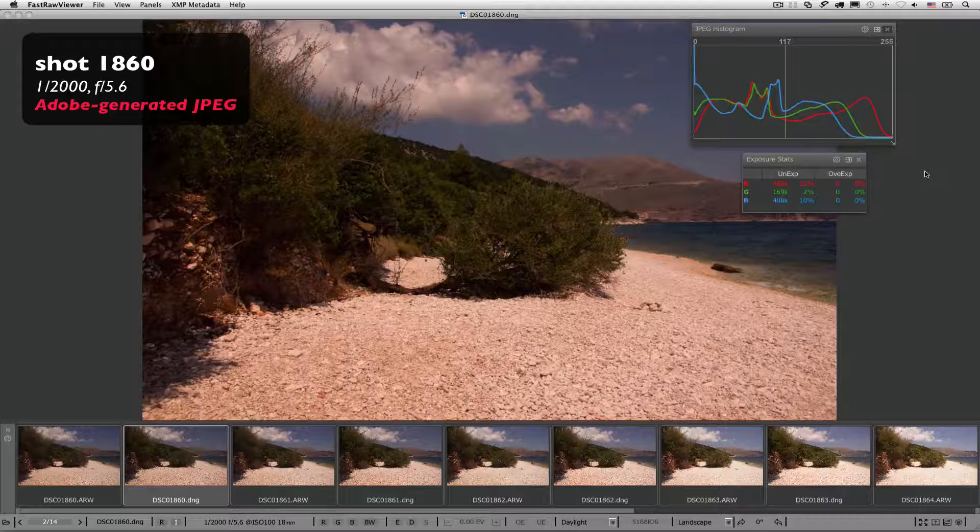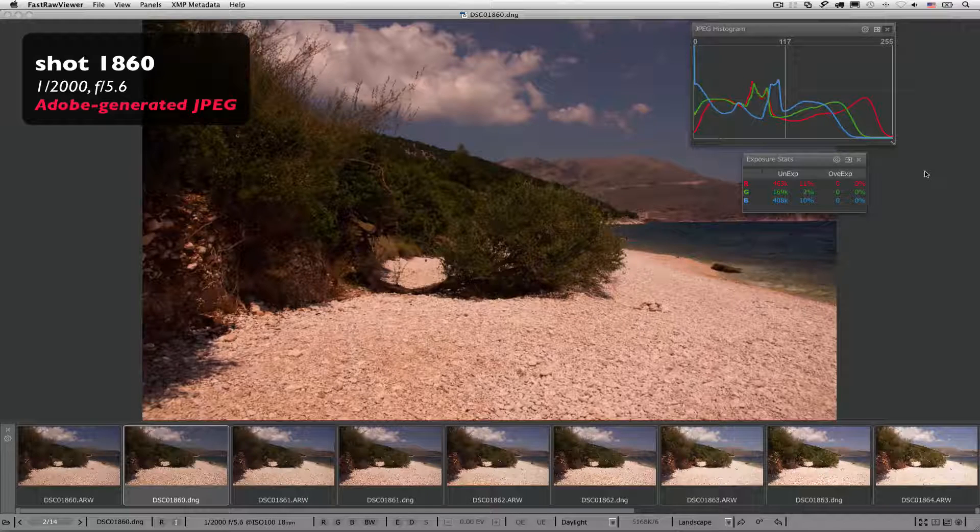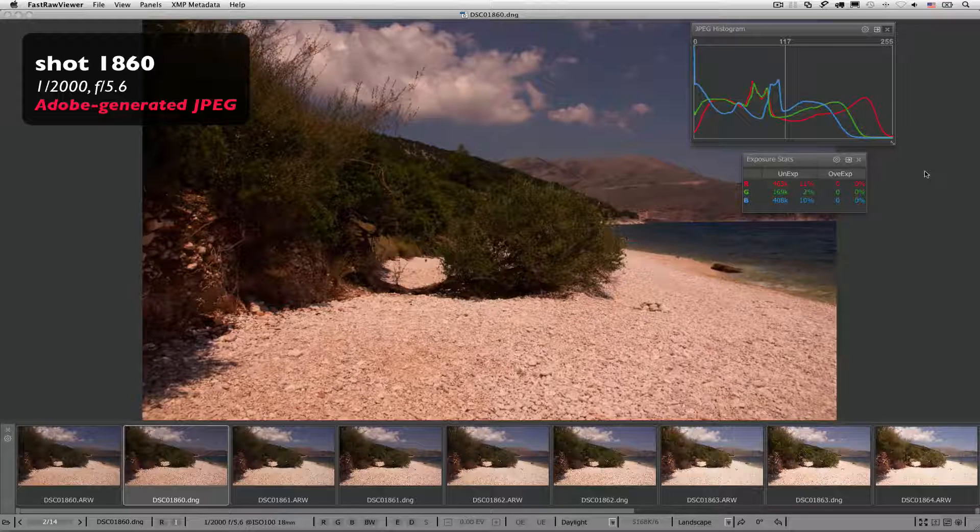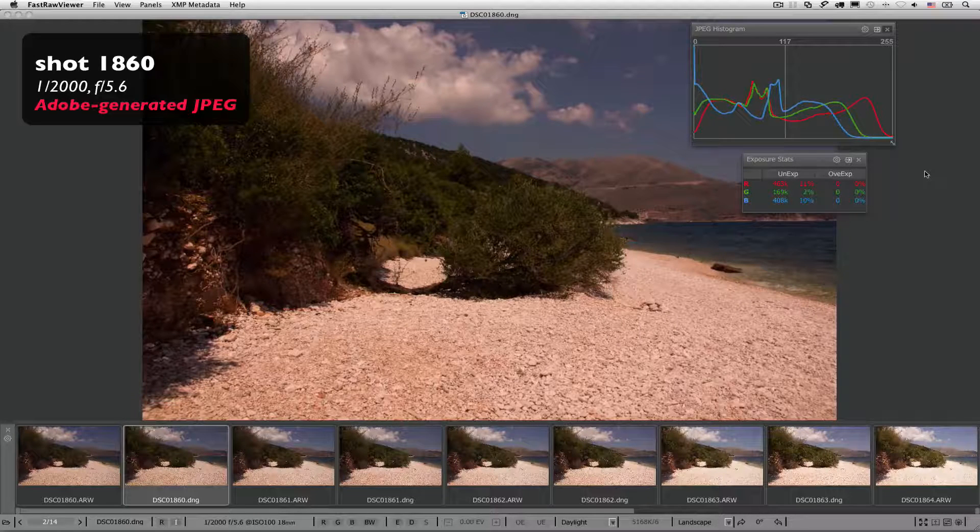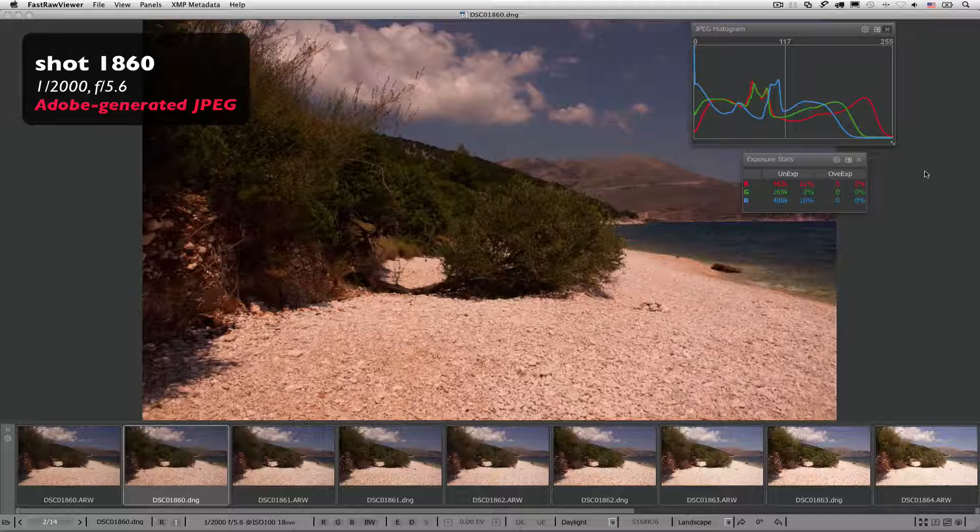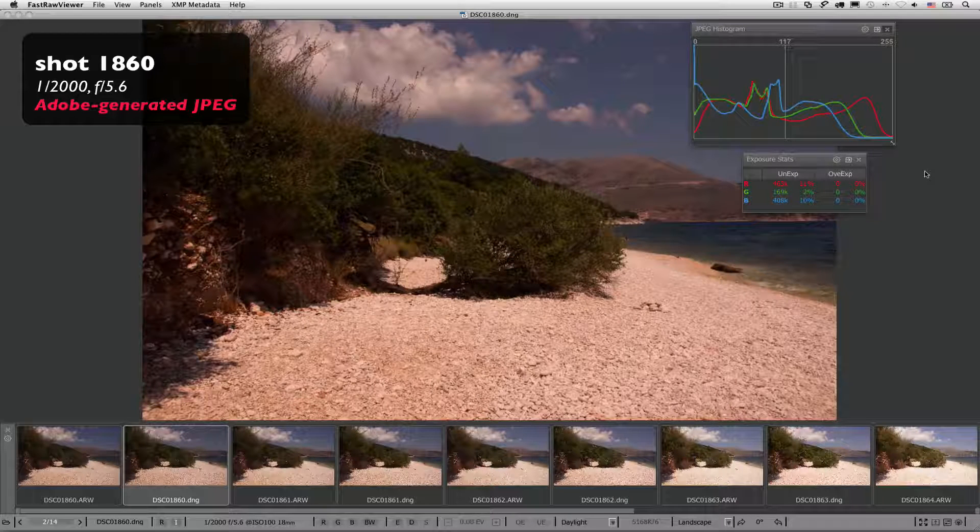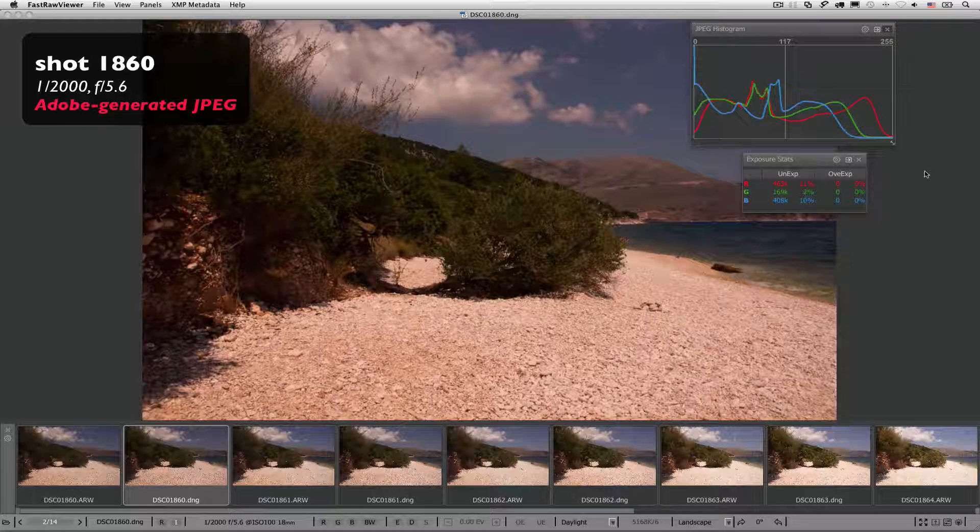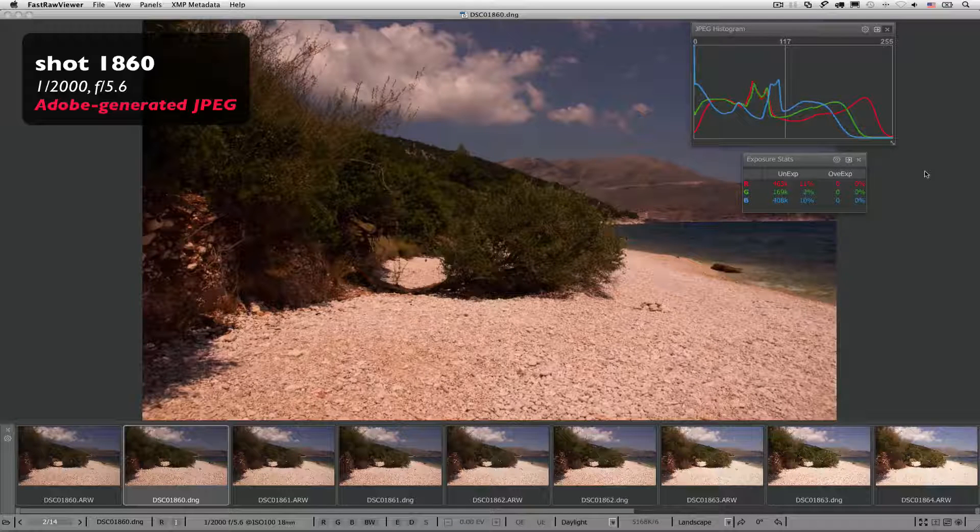Which of these previews should we trust? Should we keep this shot since there is no way we could expose more to the right, according to the embedded JPEG? Or should we look at the previous shot, according to the Adobe Generator Preview? But will it be possible to recover some details in the shadows?